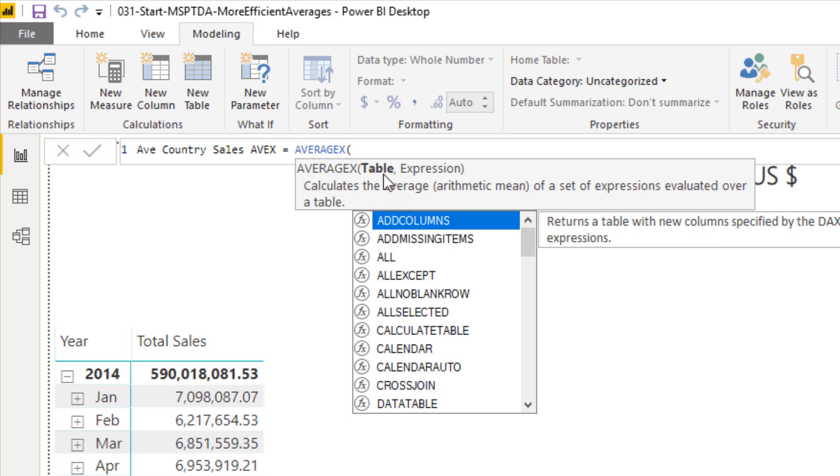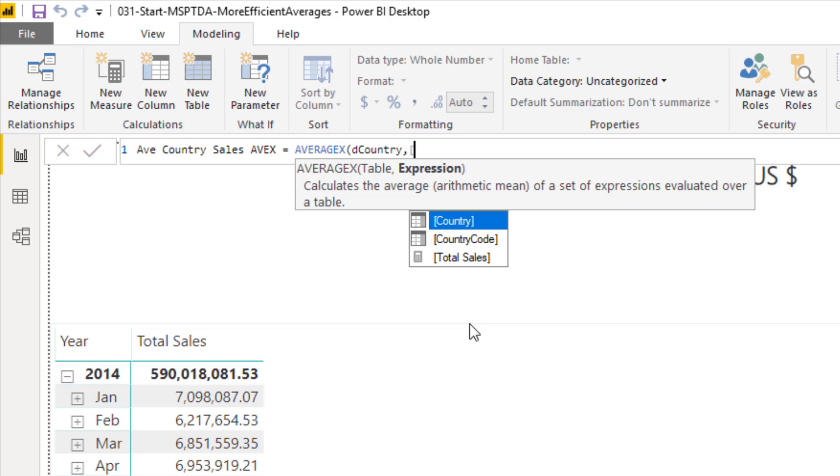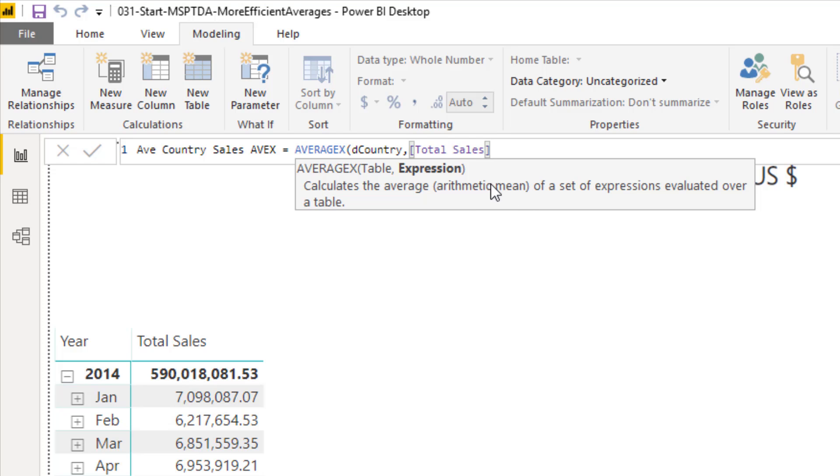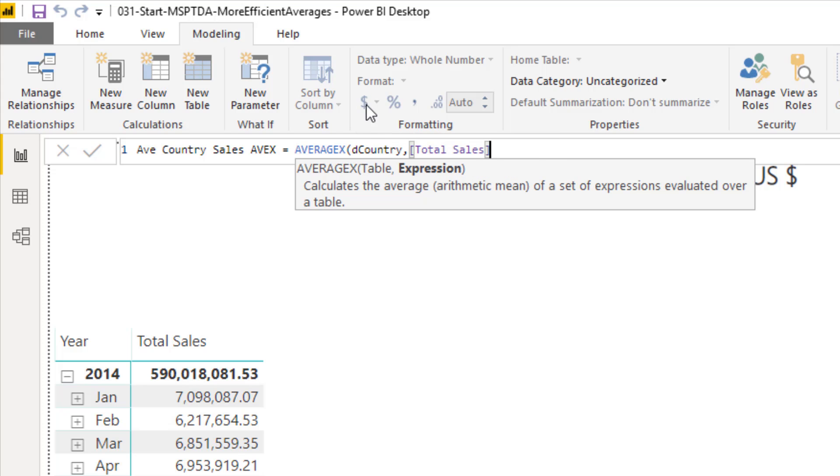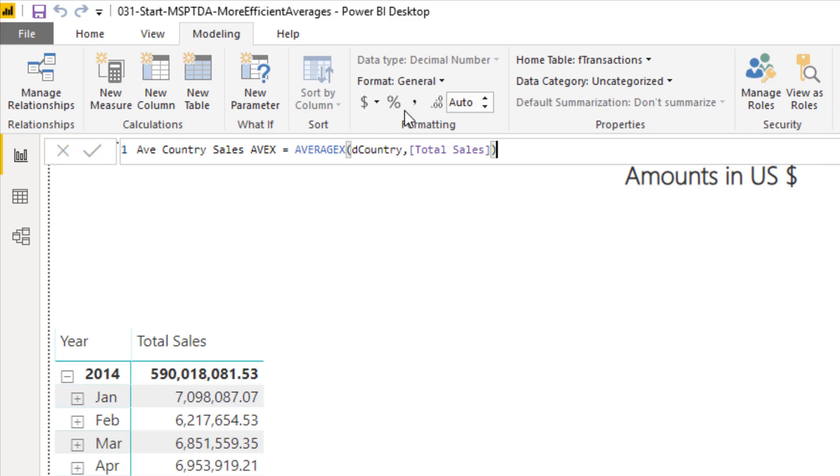The first argument of AVERAGEX is the table. If we give it d country, the first column in that table has a unique list of every single country, comma. Then in the expression, which is our formula, square bracket t, there's our total sales. AVERAGEX does two things. It takes the expression and it iterates over every single row in d country and calculates the country total for every single country. Once it gets that array of numbers, the second part is it makes the average calculation. Close parentheses. That is a beautiful formula.